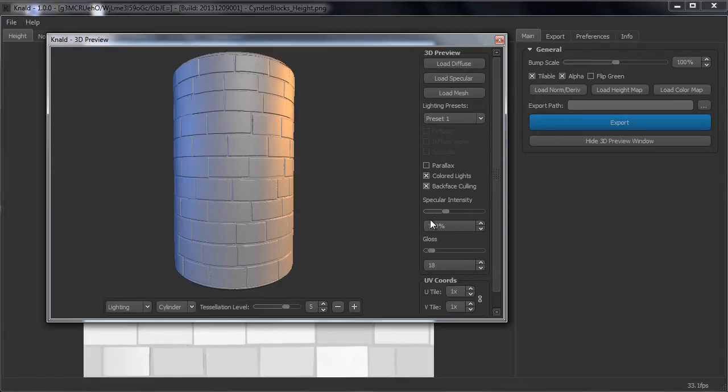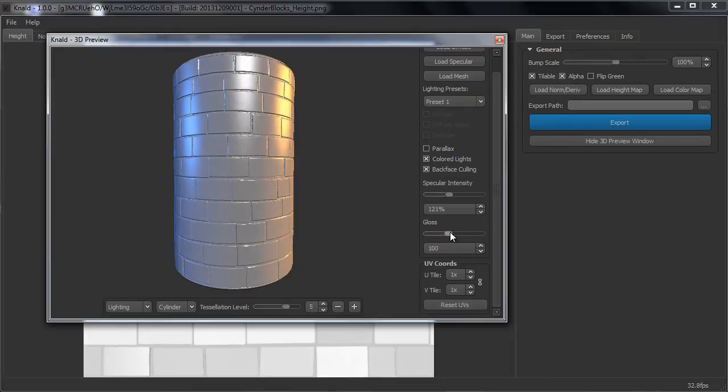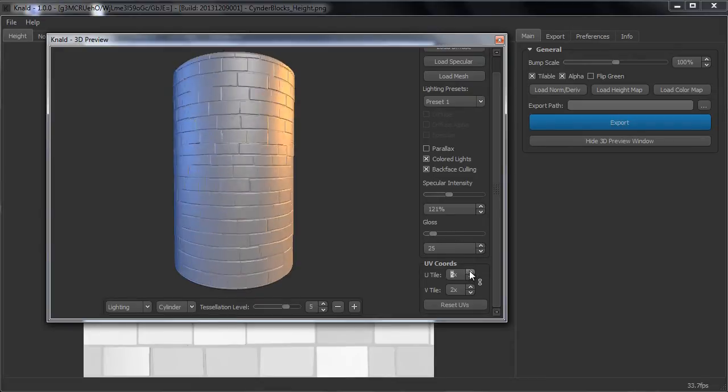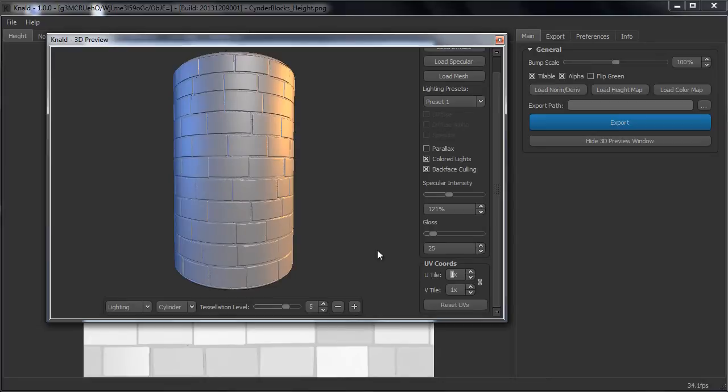You can also change the specular intensity and turn off backface coloring. You can set the gloss and tile the texture if you want. But for now let's just leave it like this.